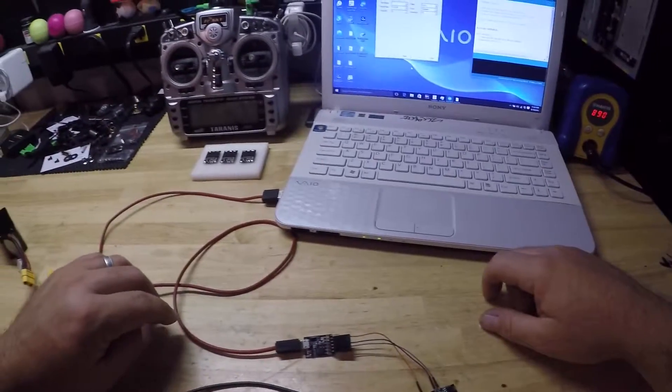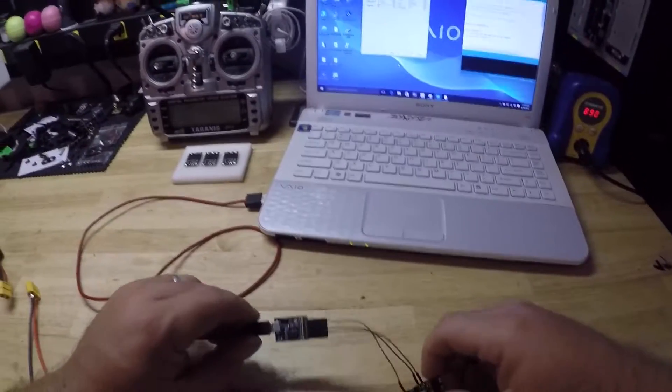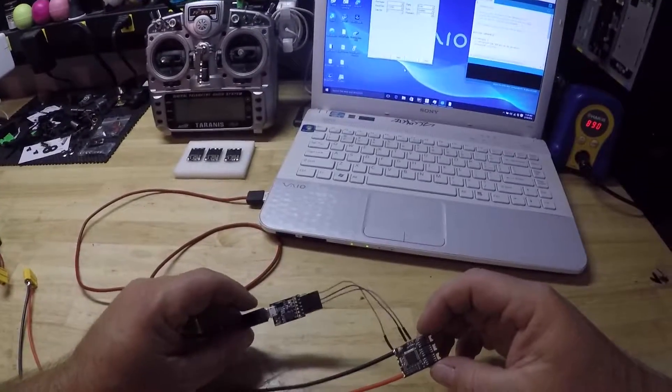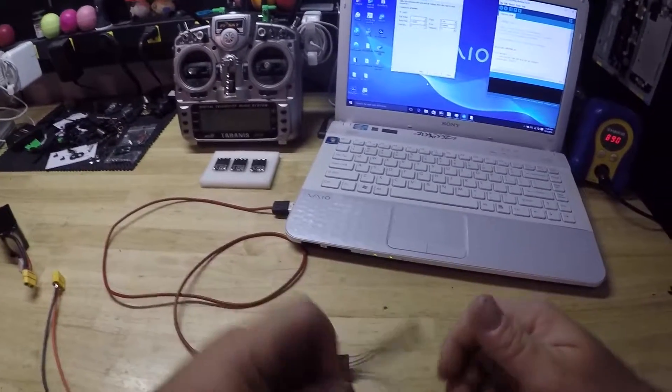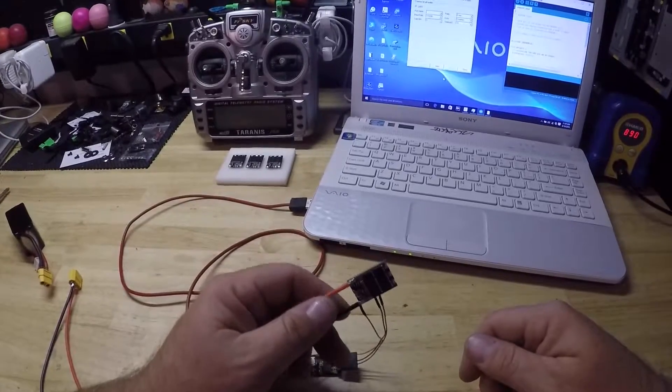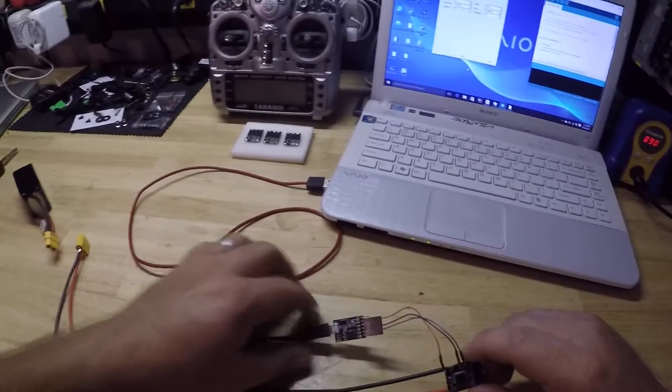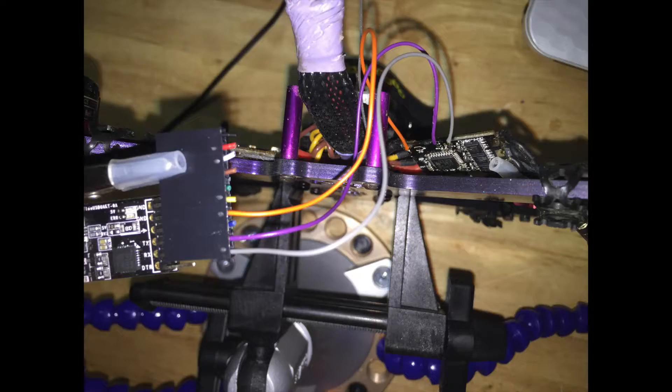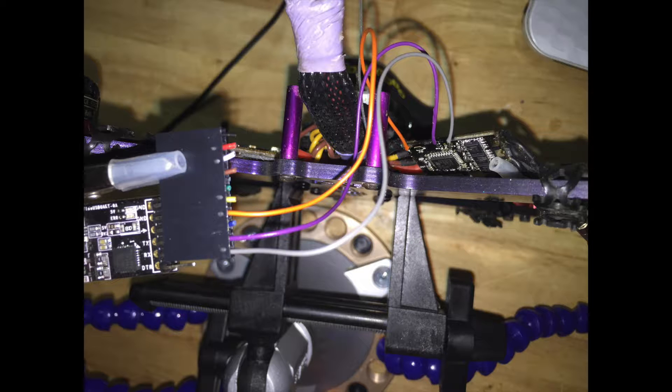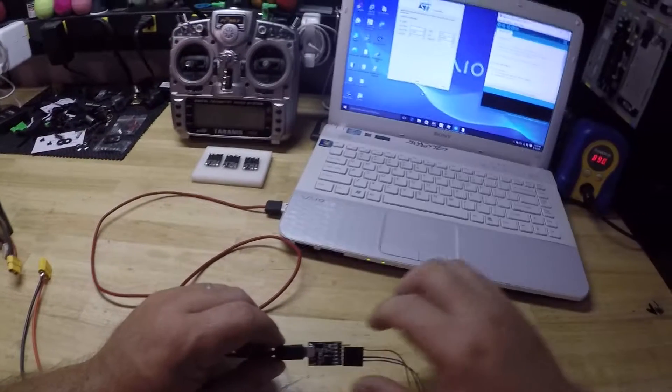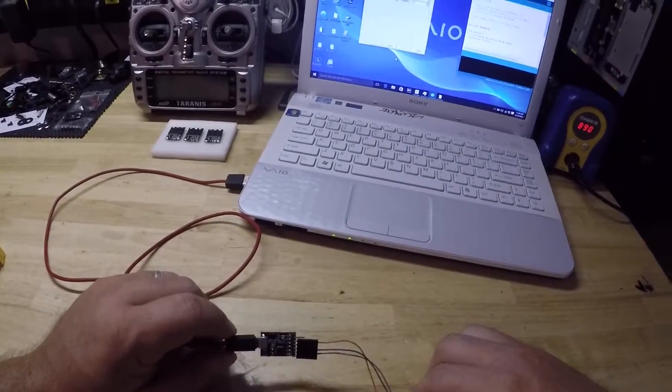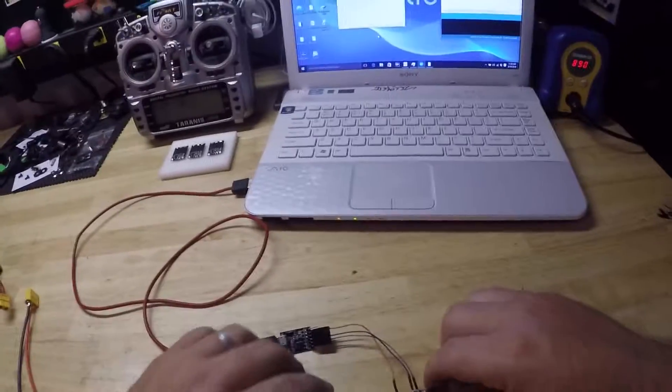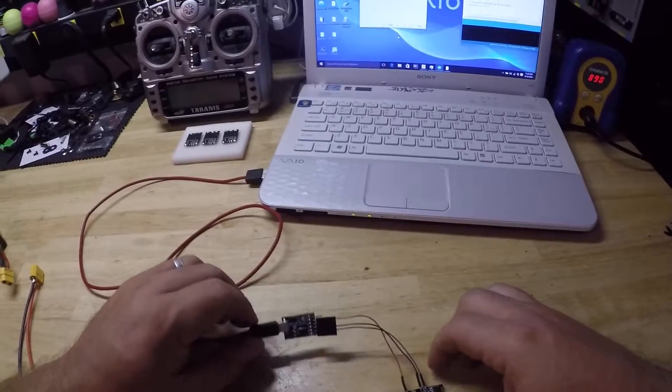Hi guys, I'm going to explain how to update a Kiss ESC. This is a version 1.01. You can do this on the quad, but I would suggest removing your motor and removing the signal wire is a must. If anything goes wrong, the motor is more than likely going to go up with it.